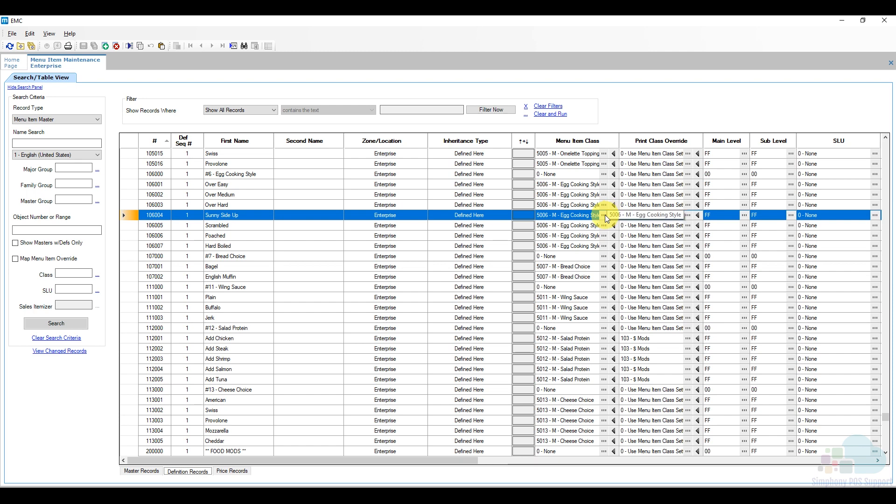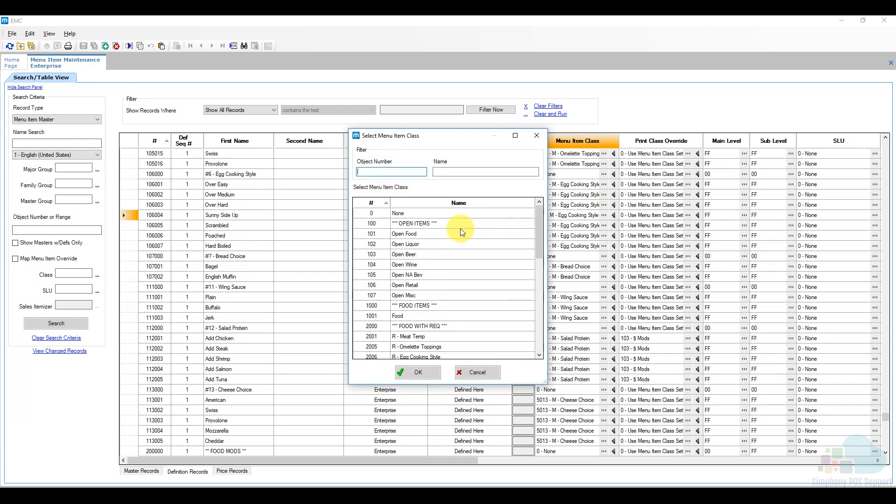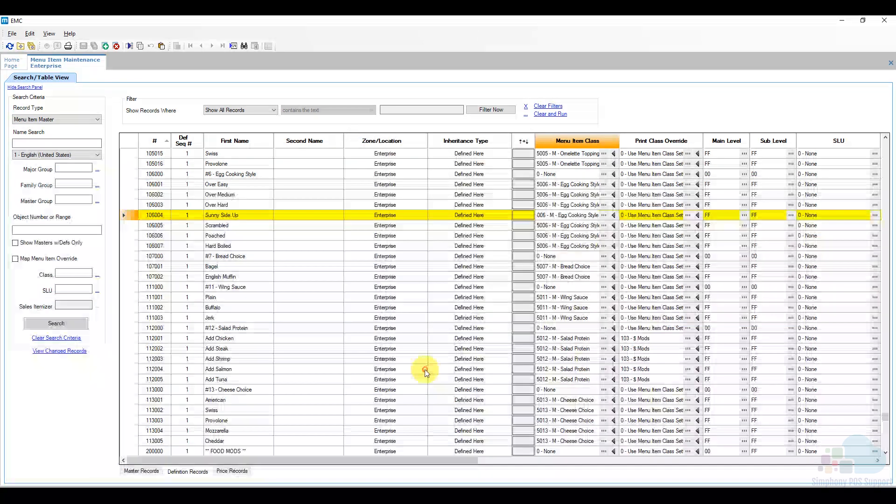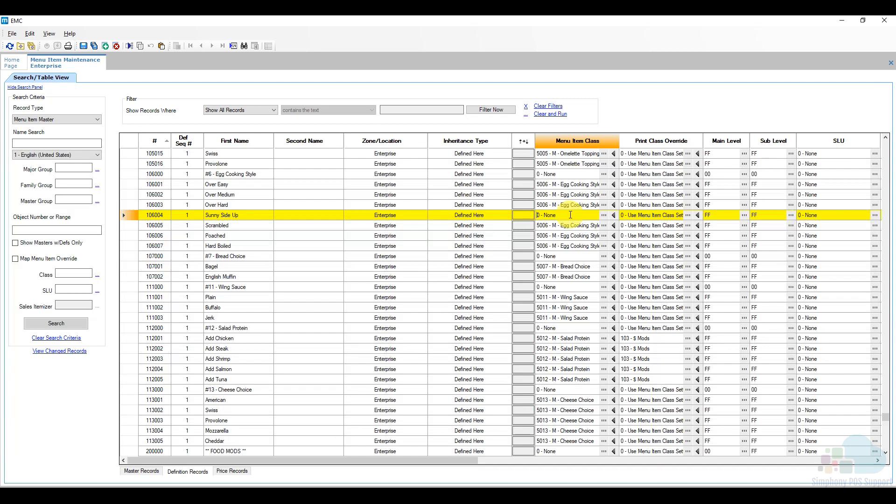To do this we can click on these three ellipses here, scroll all the way to the top of the list and just set the menu item class to none. Now setting the menu item class to none doesn't do anything to the menu item itself it just tells it it's not part of any modifier group. So I'm just going to click save now and let's take a look at our client and see if that worked.